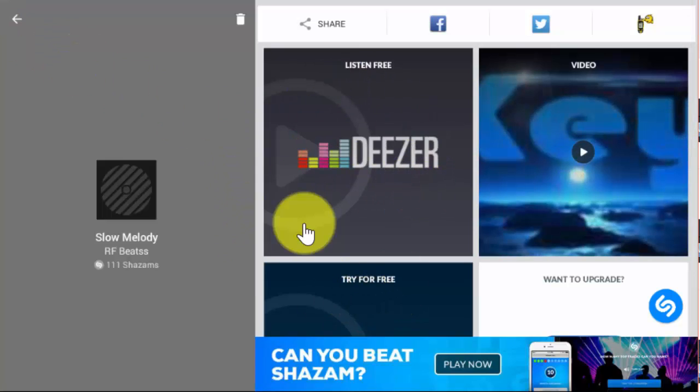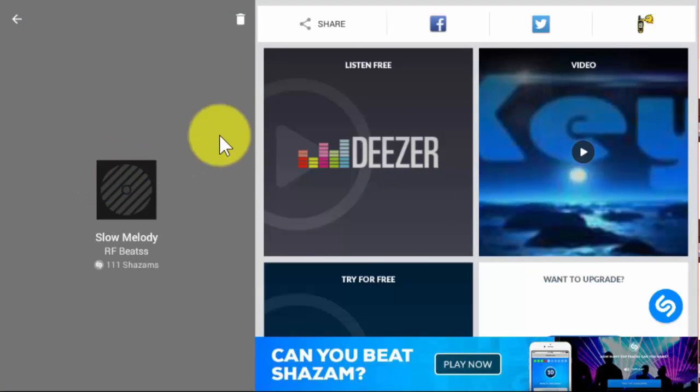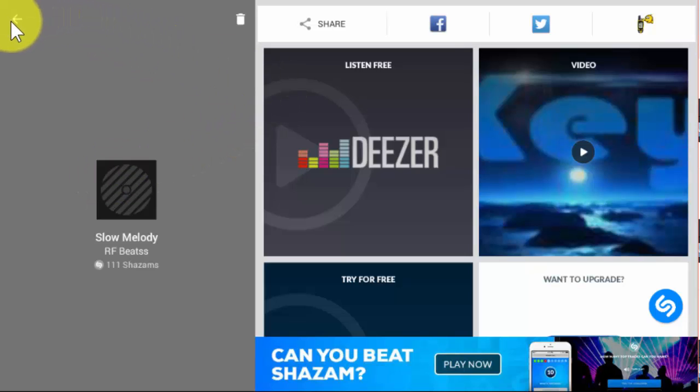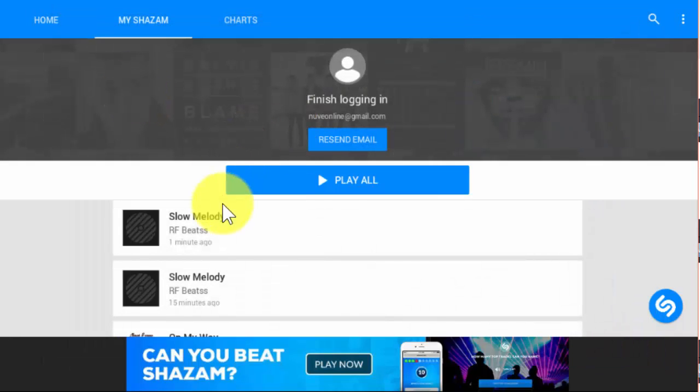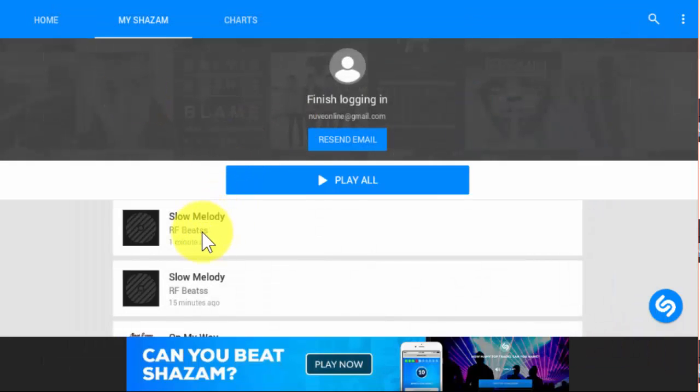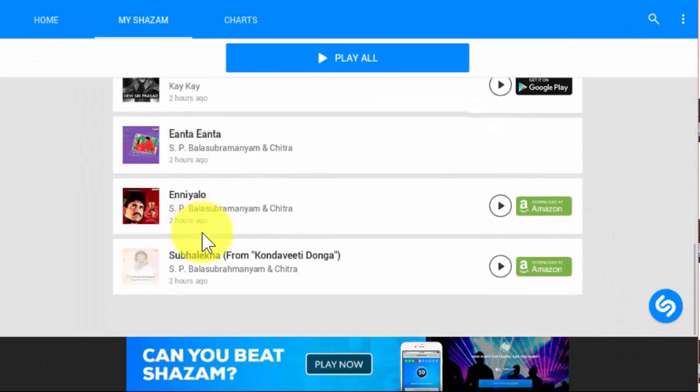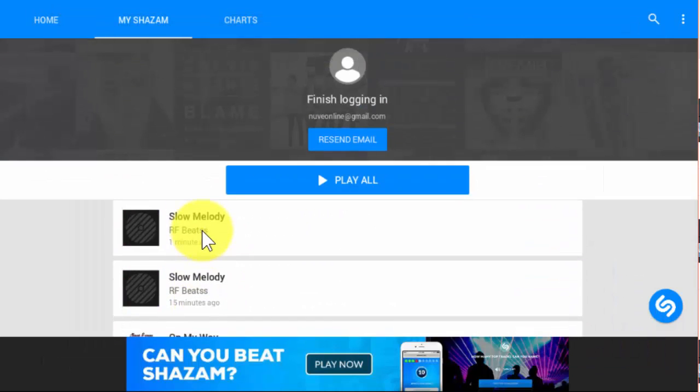Similarly, if you log into this account, you can save all these tracks and details. So it is very useful because most of the time we couldn't remember the singer or the composer of the music.